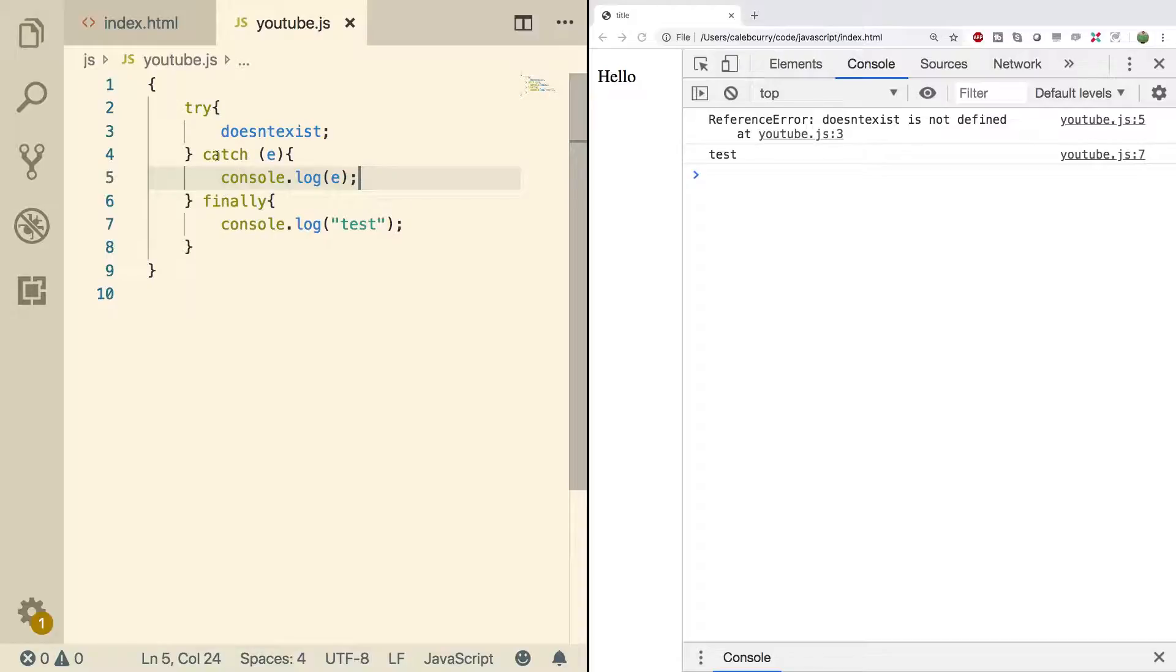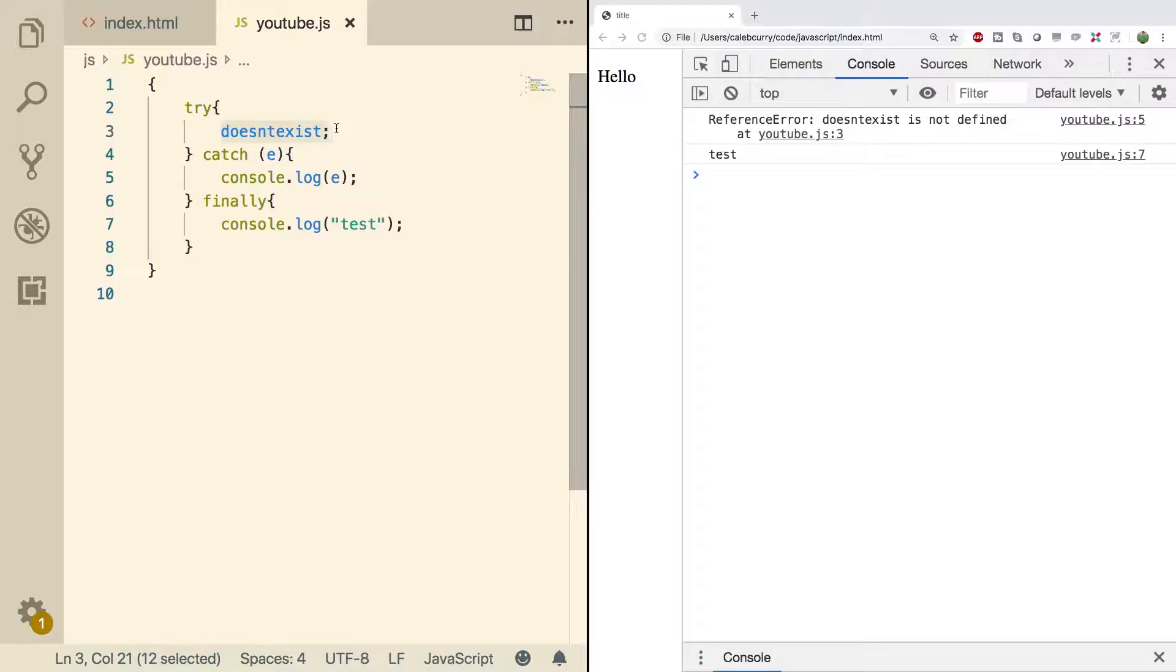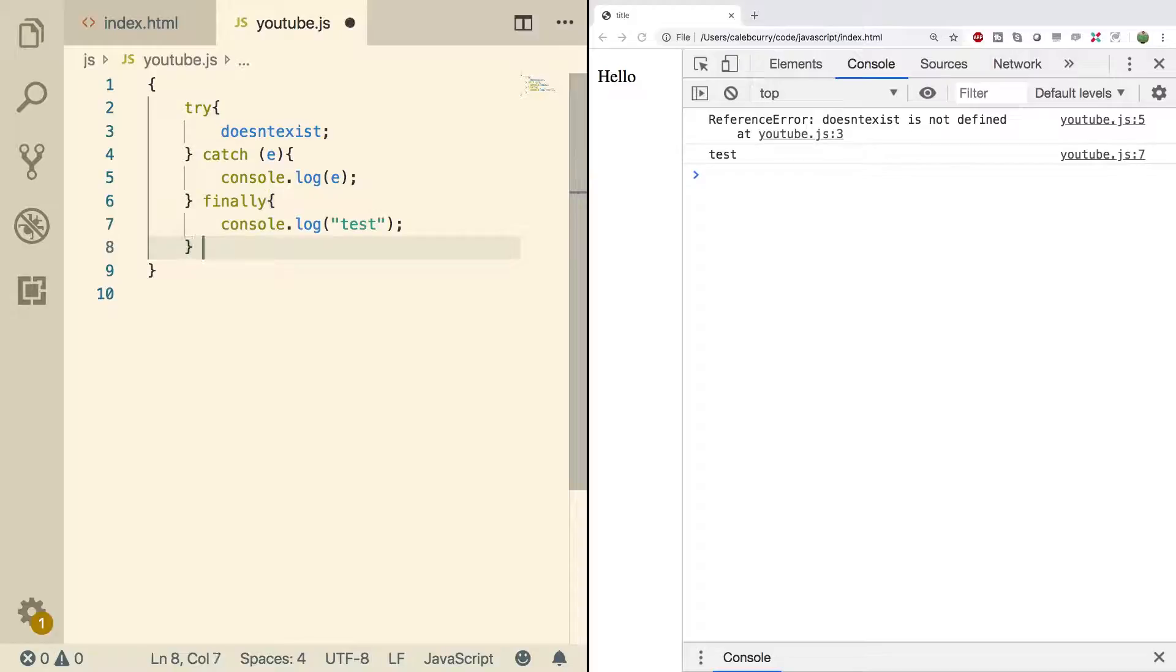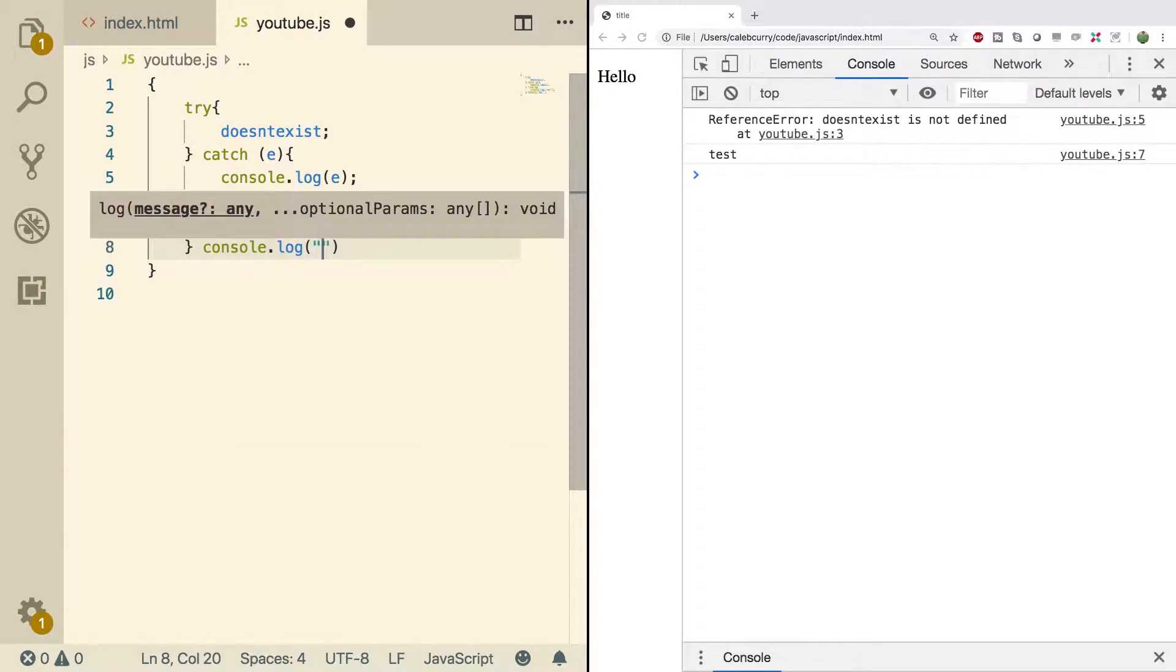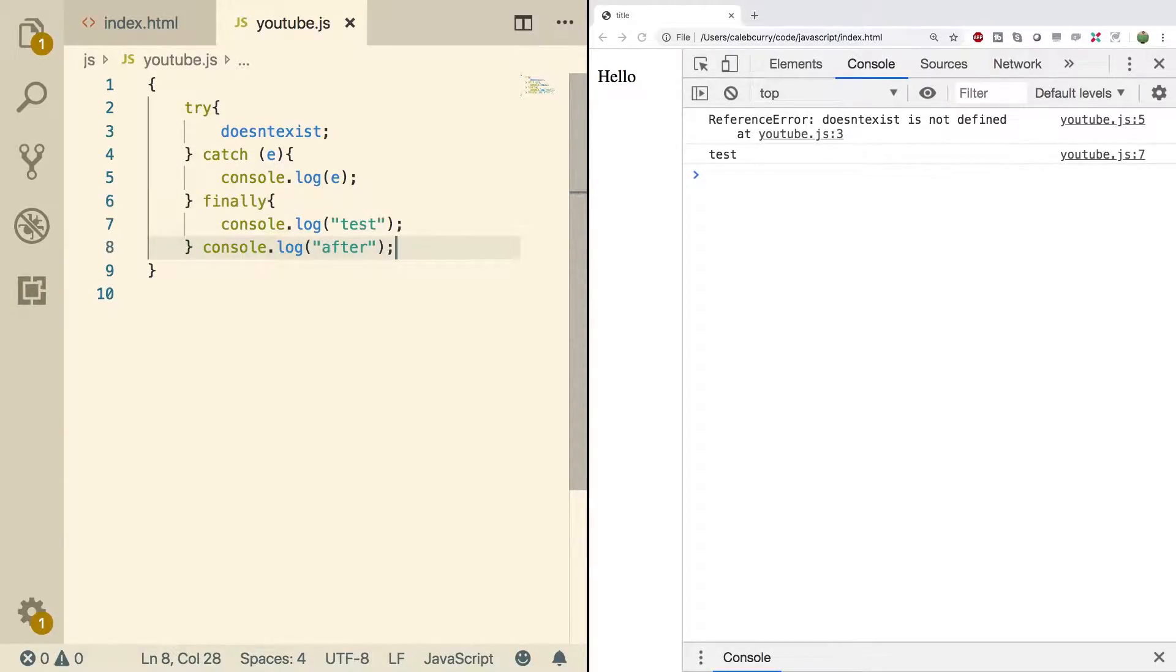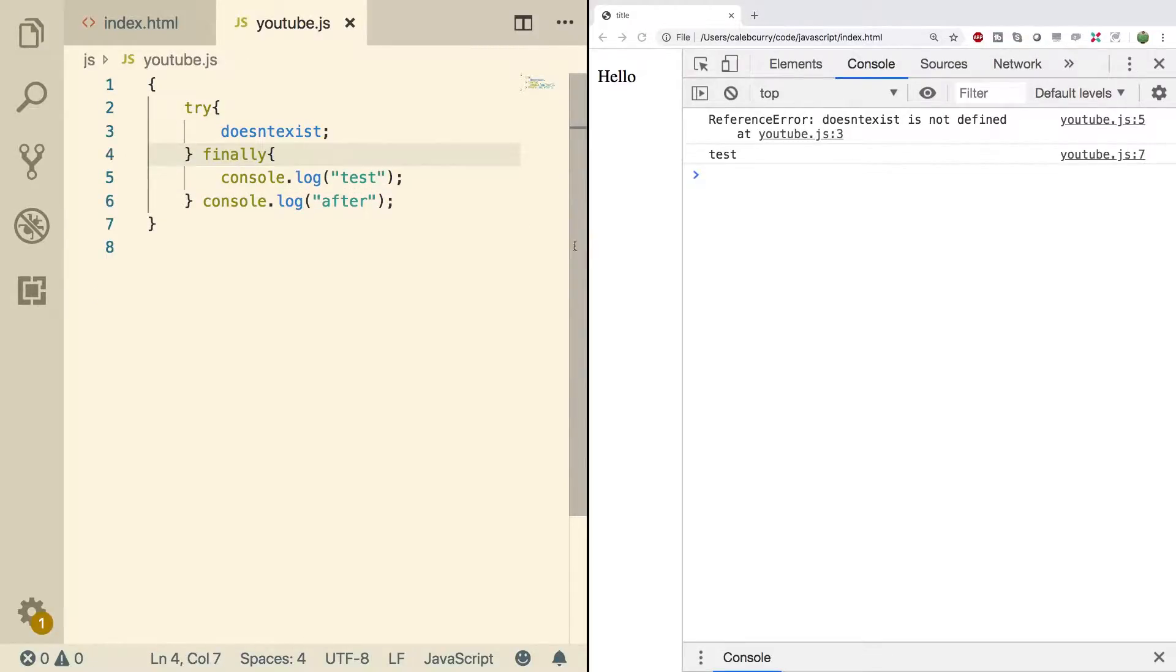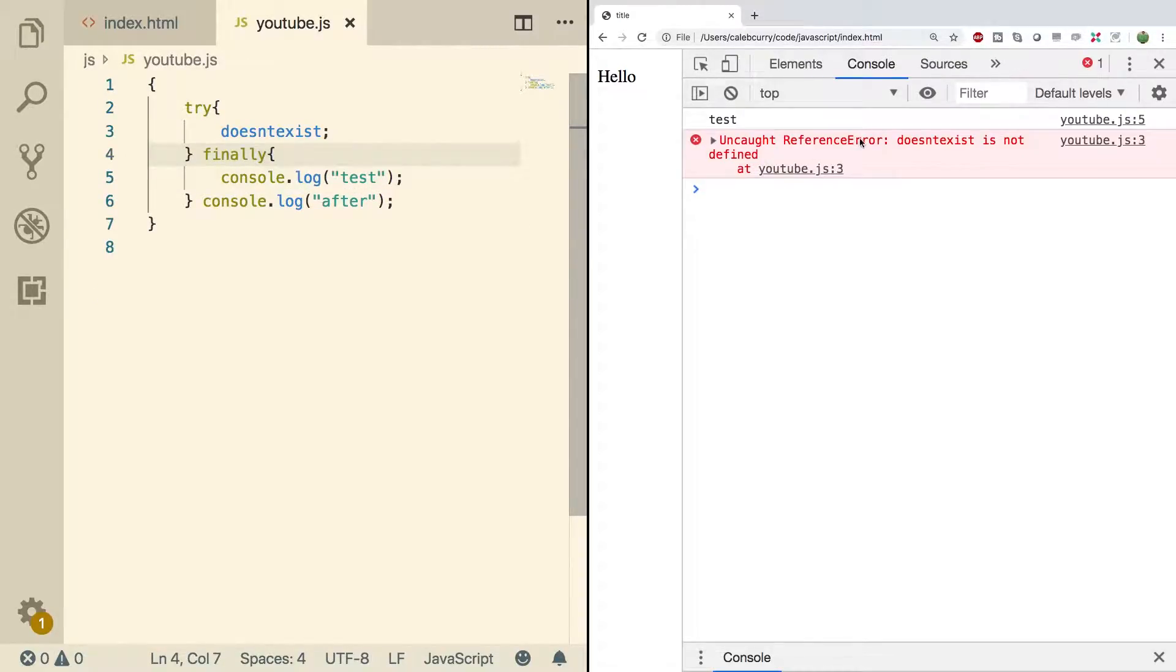So to sum up what I was saying, anything inside of the catch will only execute if there is an exception such as this. Finally will execute either way. Anything after the entire try is not guaranteed to execute. So for example, if we do a console log here and just say after and we get rid of this catch, when I do a refresh, you can see we get that error and nothing after is executed. So putting the important stuff in the finally is a way to guarantee that it gets executed.